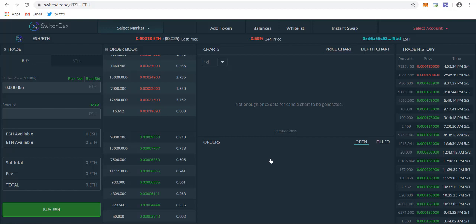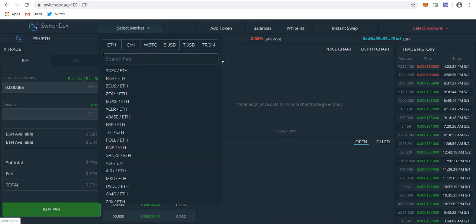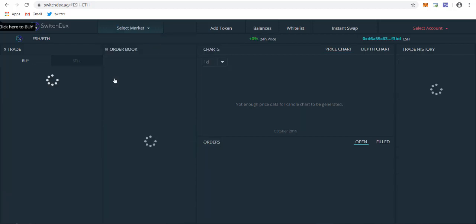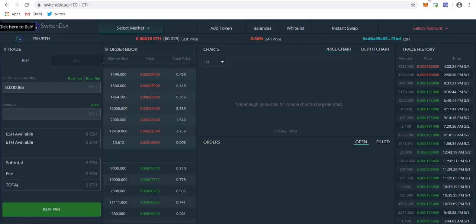You don't need to pay any cost to add your token. It's free for anyone, as it's decentralized. No one can access anything here. You're the only one who's going to access it. Let's select ESH from here, the ESH/ETH pair. As you can see, it's loading up.